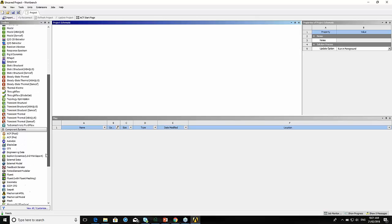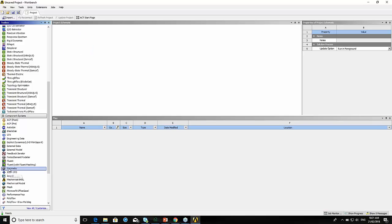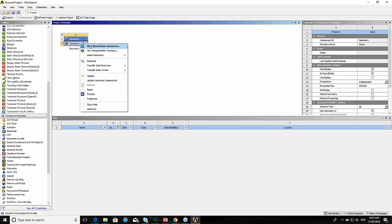I'm going to go down to the component systems. The idea is that you either drag and drop into what we call a drop target, or you can simply double-click and that brings the component into the project schematic. Here on geometry, if I right-click, I'm going to say new SpaceClaim geometry. There's also DesignModeler — basically two ways you can create geometry. I'm going to use SpaceClaim.